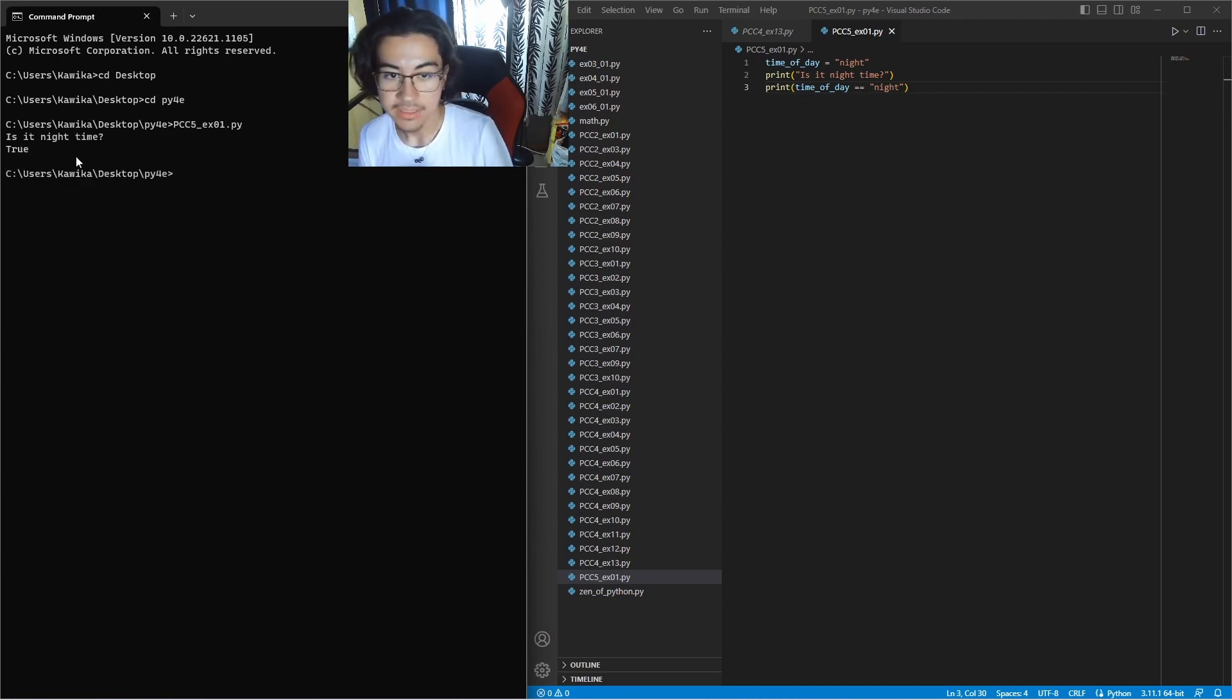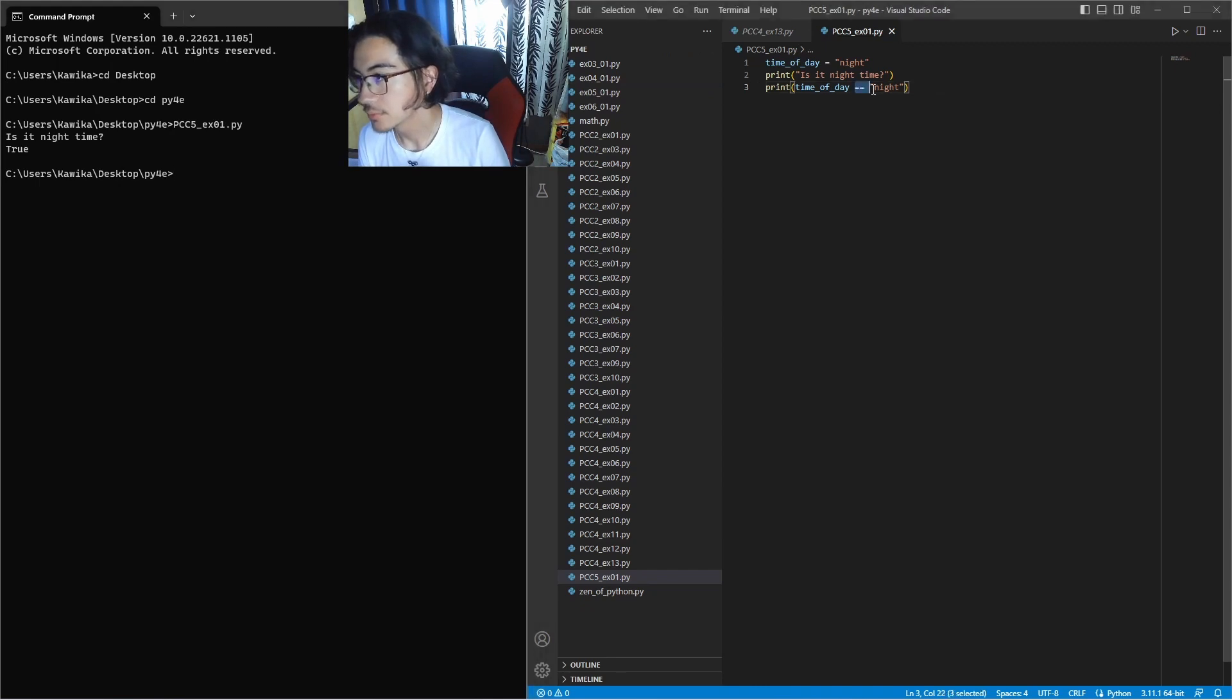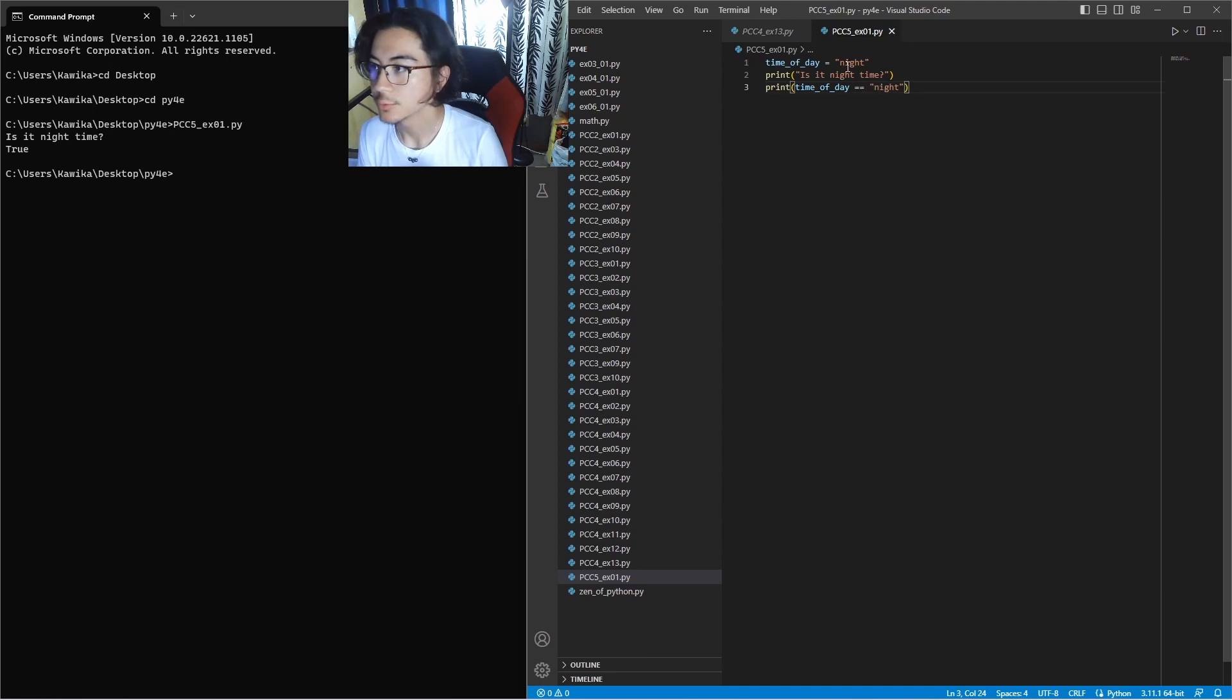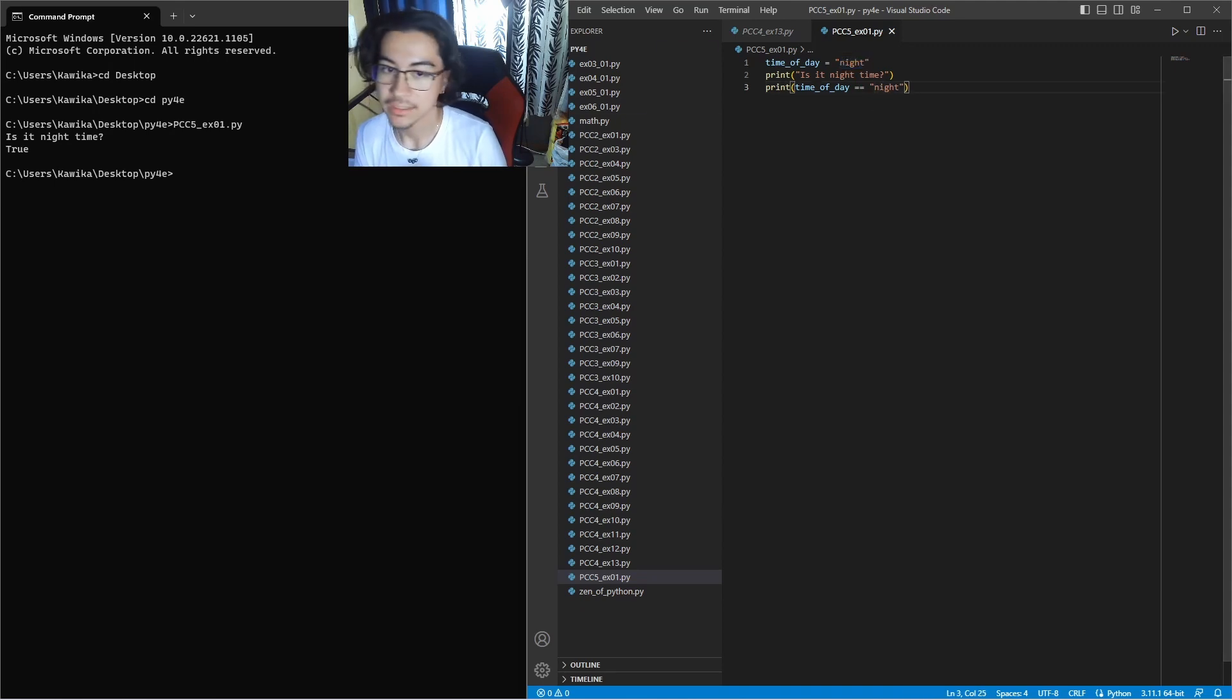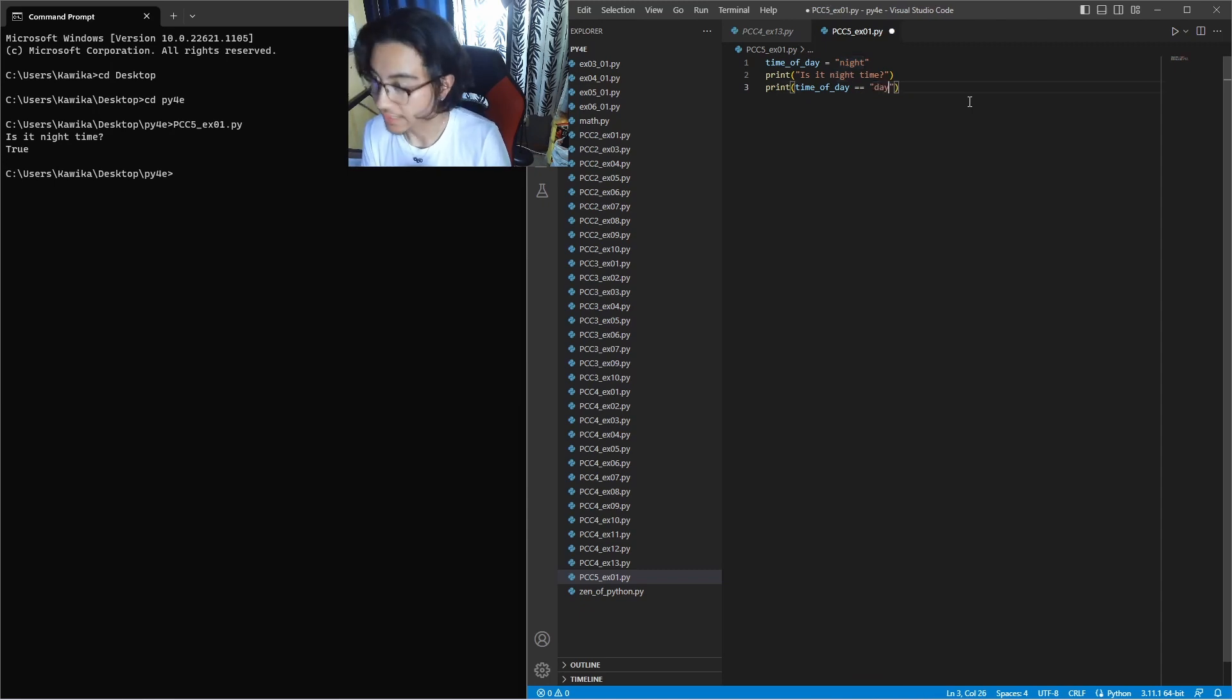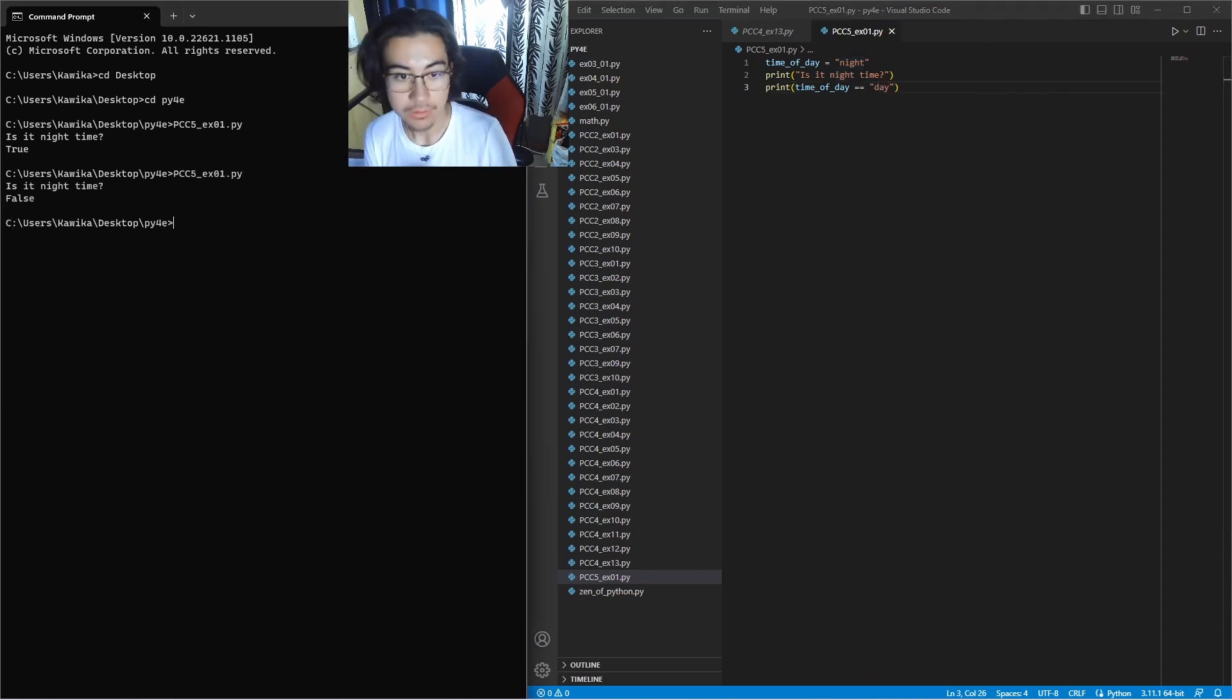Is it night time? True. So because we had this set to check if it was equal to night it gave us back true. But if we swap this out for day and then run that same code it'll give us back false.